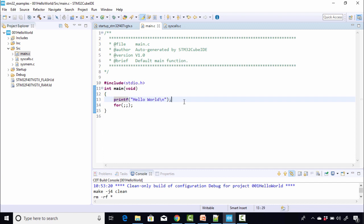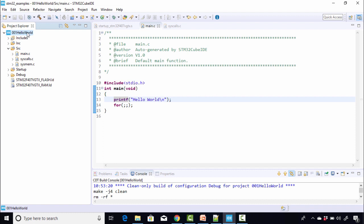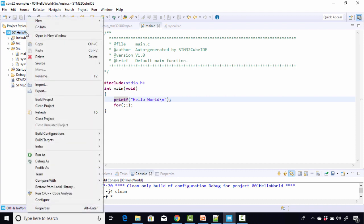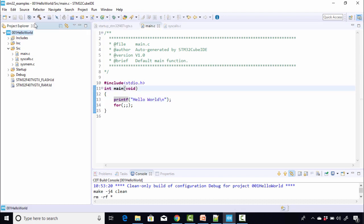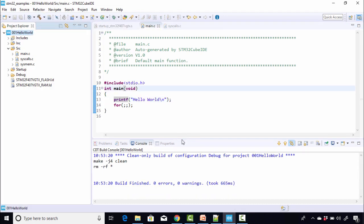Alright, so now in order to compile this program, all you need to do is just select the project and then right-click and then click on build project, or you can also select the project and click on this build icon here. Let's compile the code.